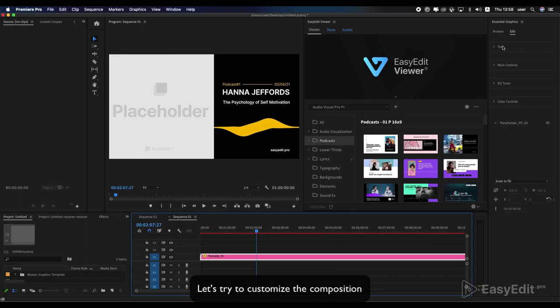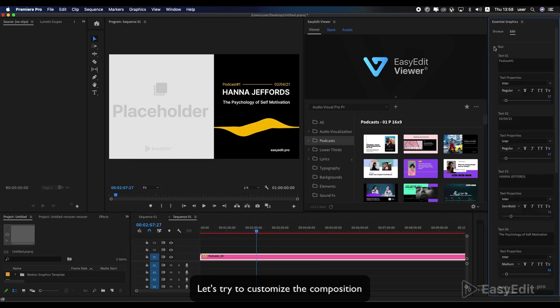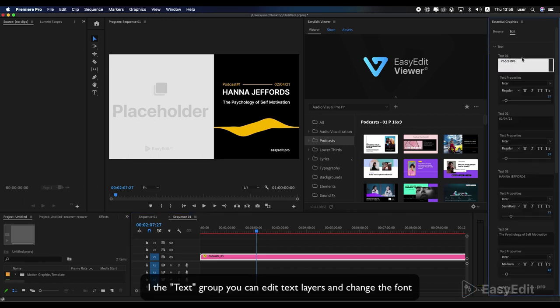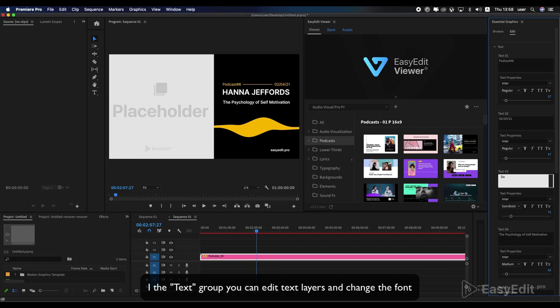Let's try to customize the composition. In the text group, you can edit text layers and change the font.